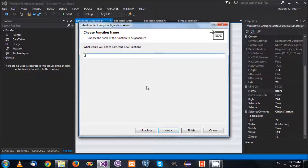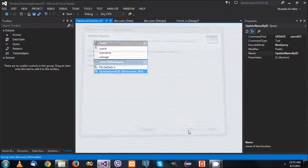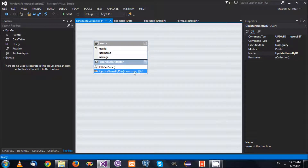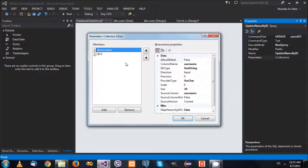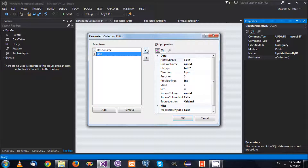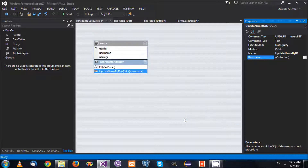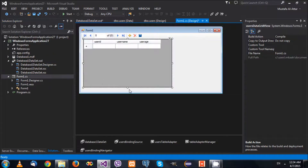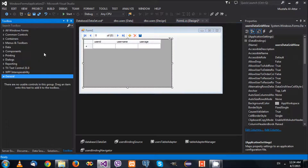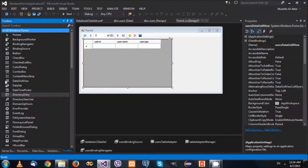Then I'm going to hit OK, and hit Next again. It's going to ask me for the name of the function, so I'm going to say UpdateNameByID. Press Next and hit Finish. When this gets created, if you go here you'll find the parameters - click on the ellipses. The first parameter is the new name and the second is the ID. I'd like to have the ID first, so I'll move it using these arrows, hit OK, and go back to the form to add a button.